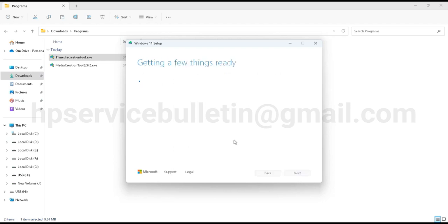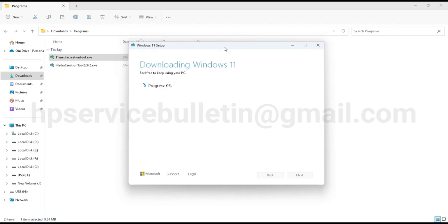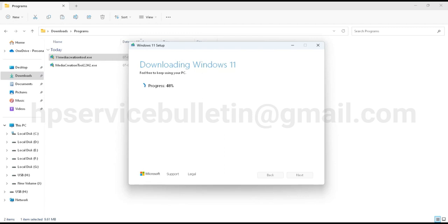I already told you it depends on your USB drive and internet speed. High-speed internet is recommended. Please keep that in mind. I just skip the progress speed to reduce our video time. This stage downloads Windows files automatically and verifies your download.